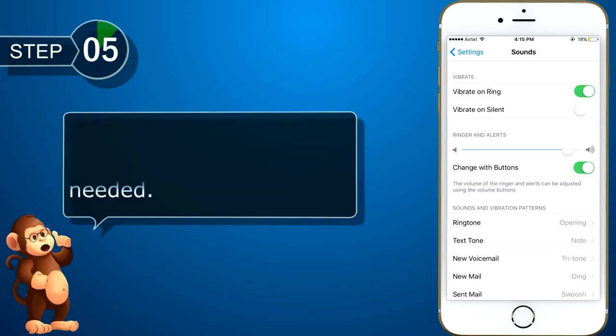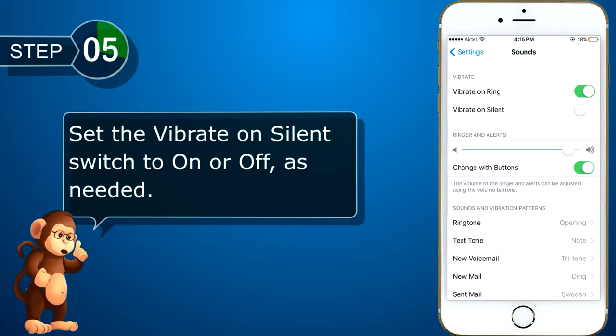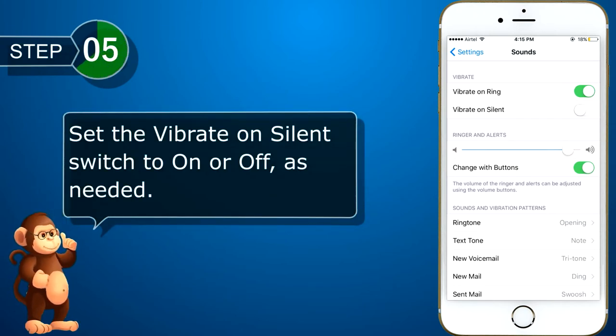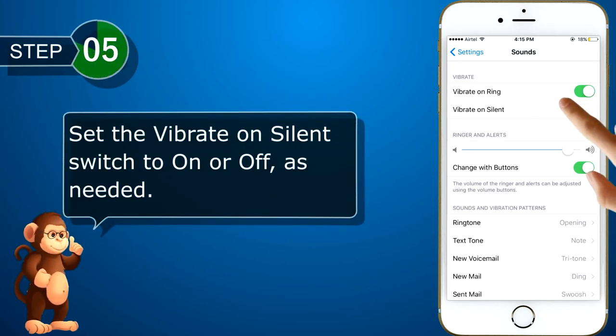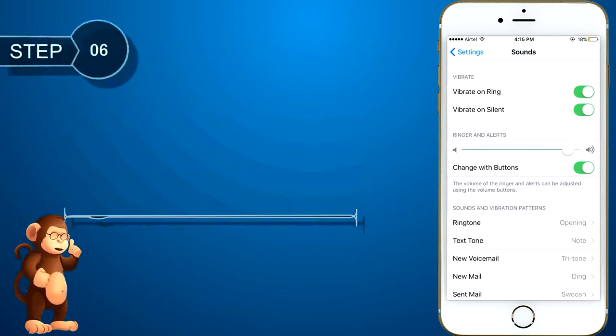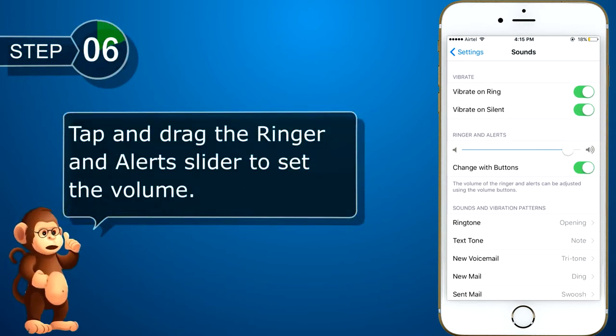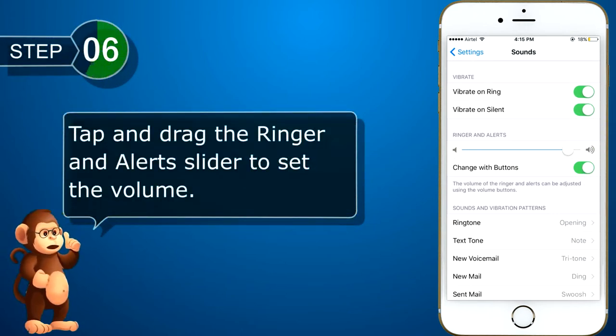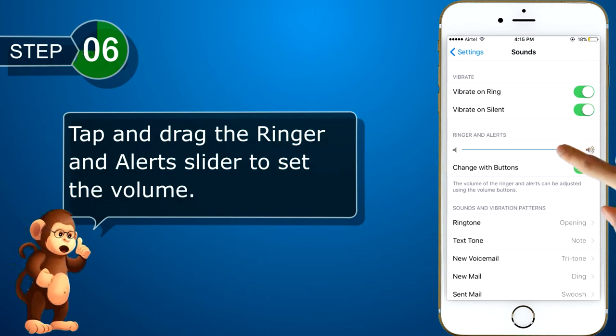Then, set the vibrate on silent switch to on or off, as needed. You can tap and drag the ringer and alerts slider to set the volume.